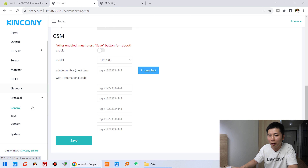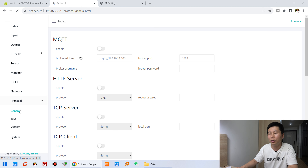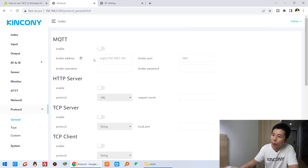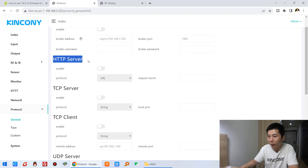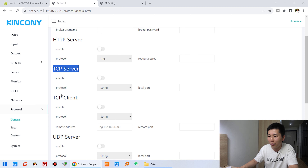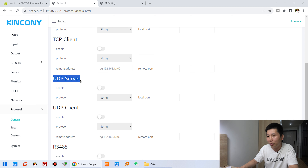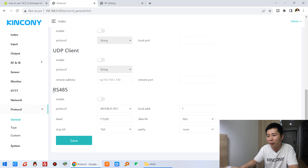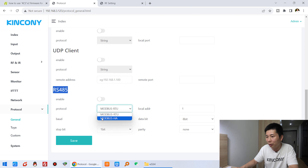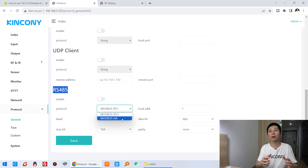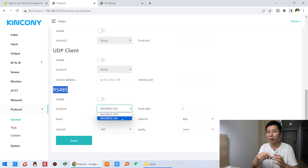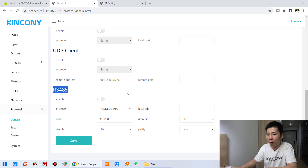Let's look at the protocols. This board supports MQTT protocol, HTTP protocol, TCP server, TCP client, UDP server, and UDP client. If your board has RS485, it will support Modbus. There is also support for the Kincony HA small RS485 object, so you can use older switches.